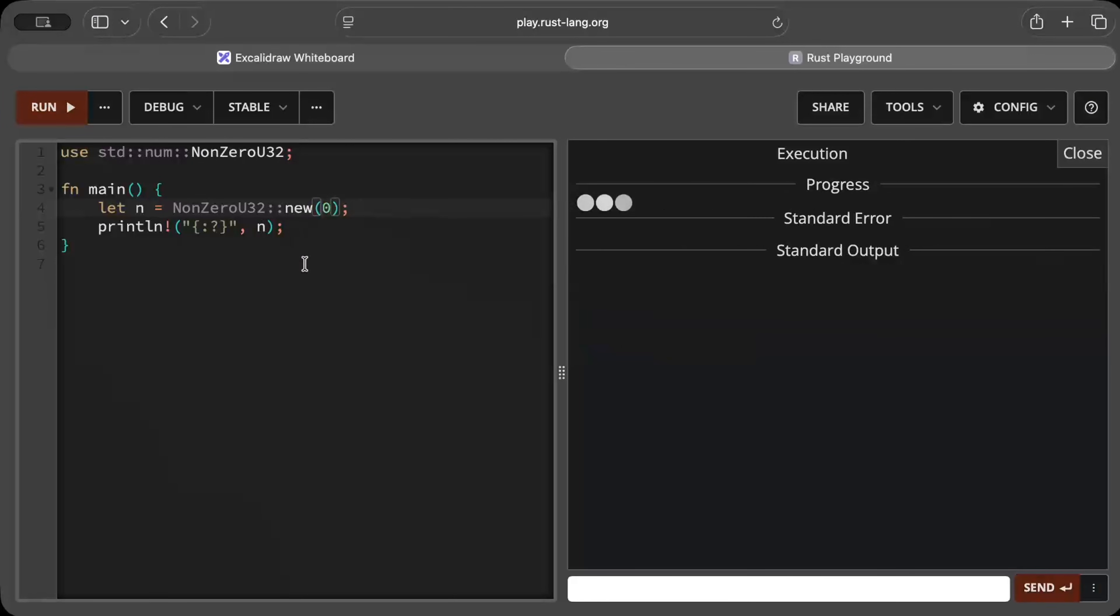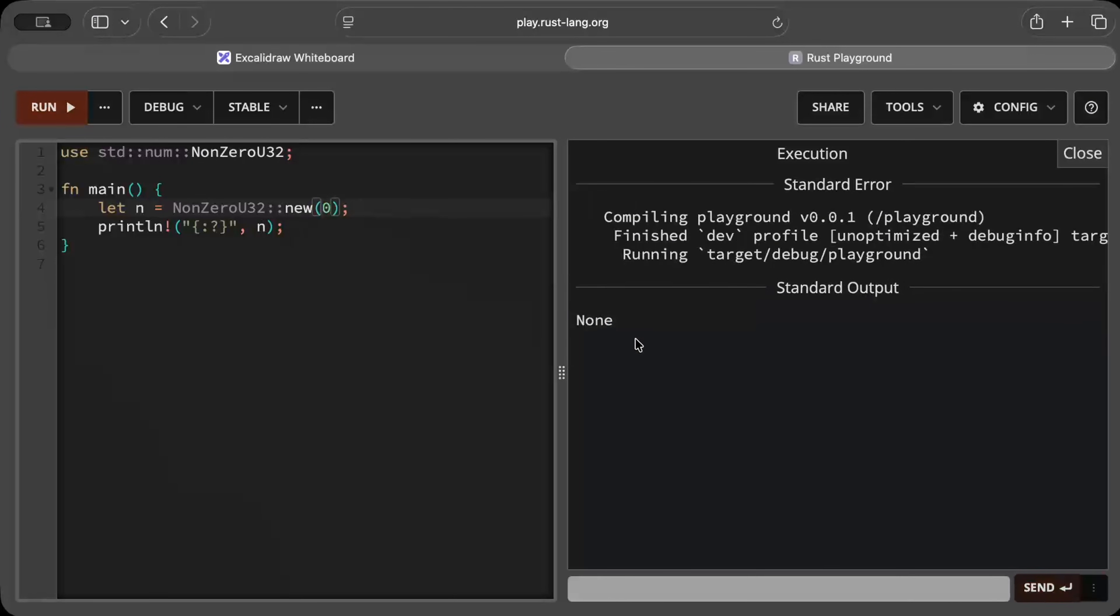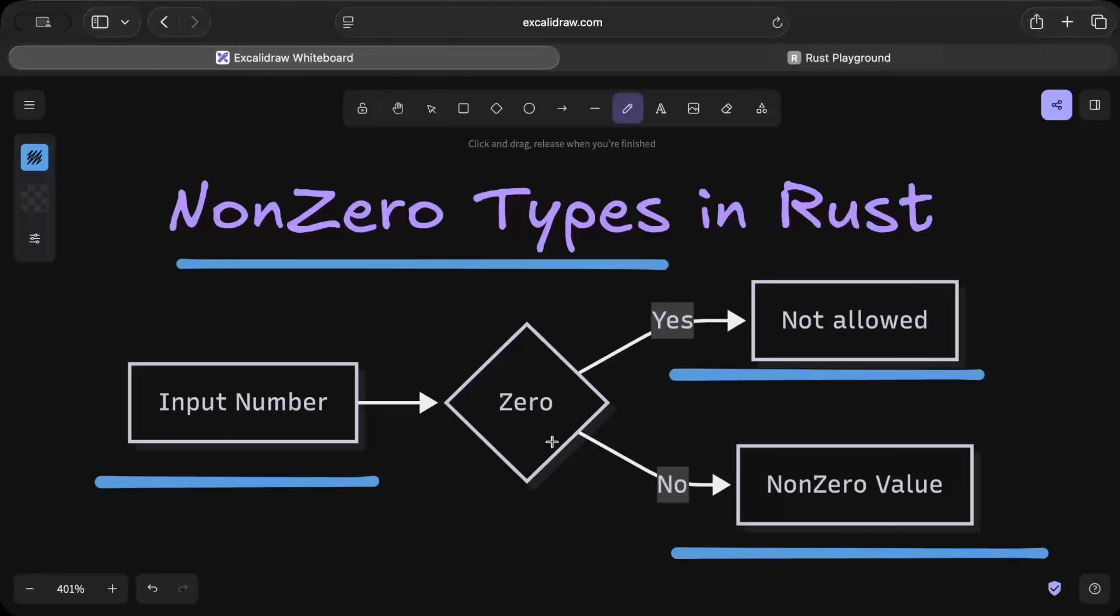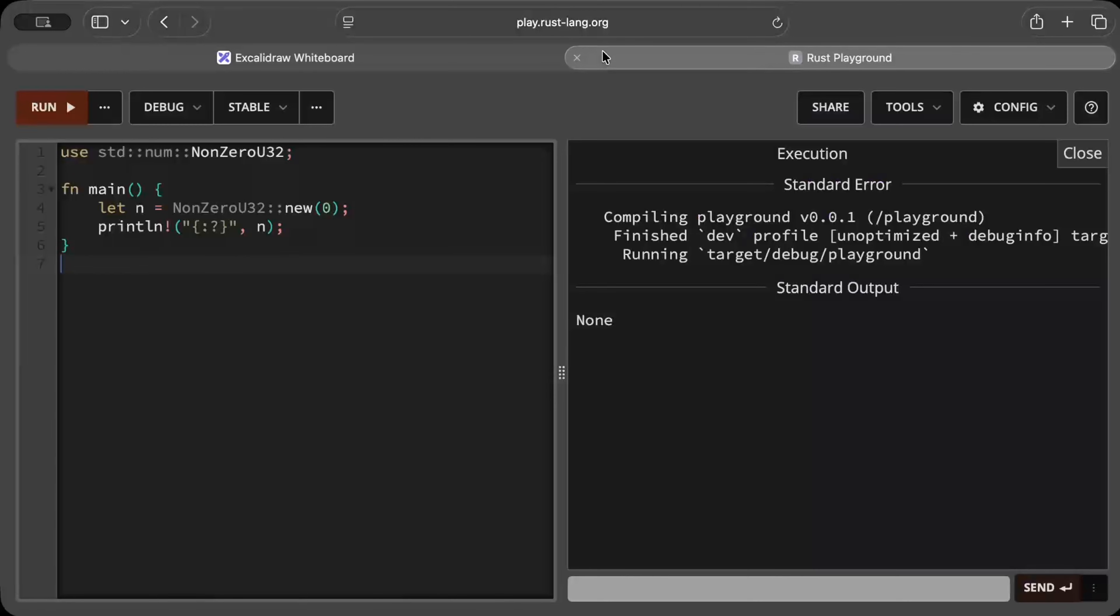But what if we set it to zero? Then it automatically gets to None, which is something as we discussed right here. If it is zero it's basically not allowed and sets to None, but if it's non-zero you get your non-zero value right here.